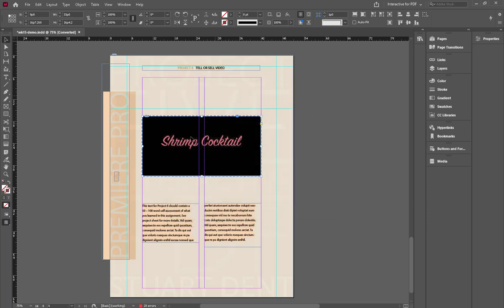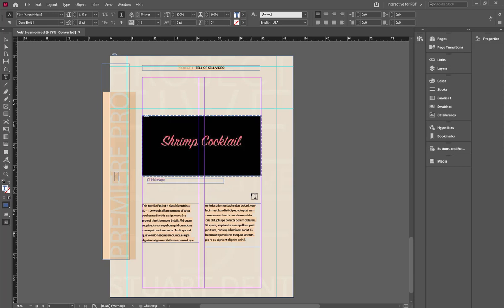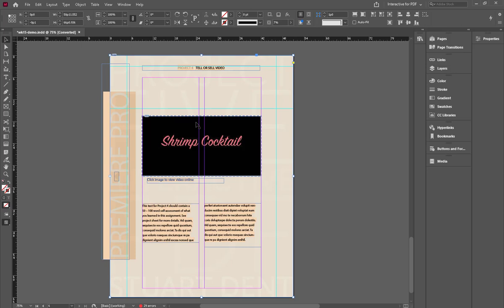Click OK and the image itself becomes a hyperlink. I also want to put a little text underneath it — something simple like 'Click image to view video online' — so the recipient knows it's a hyperlink. When you're finished and export the interactive PDF and open it, it will function as a clickable link.